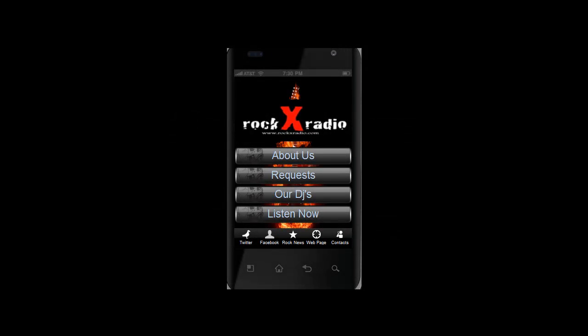Hi out there in stream nation, this is Ray with reliawebhosting.com. I want to talk to you today about something really cool: phone apps for your stream. That's right, for your streaming radio stations and your users. What we're looking at right here is Rock X Radio's new Android app that we're designing for them. We just want to go over it real quick so you can get an idea of what we're doing and what we're about to present to all of our LiveStream and ReliaWebHosting customers.